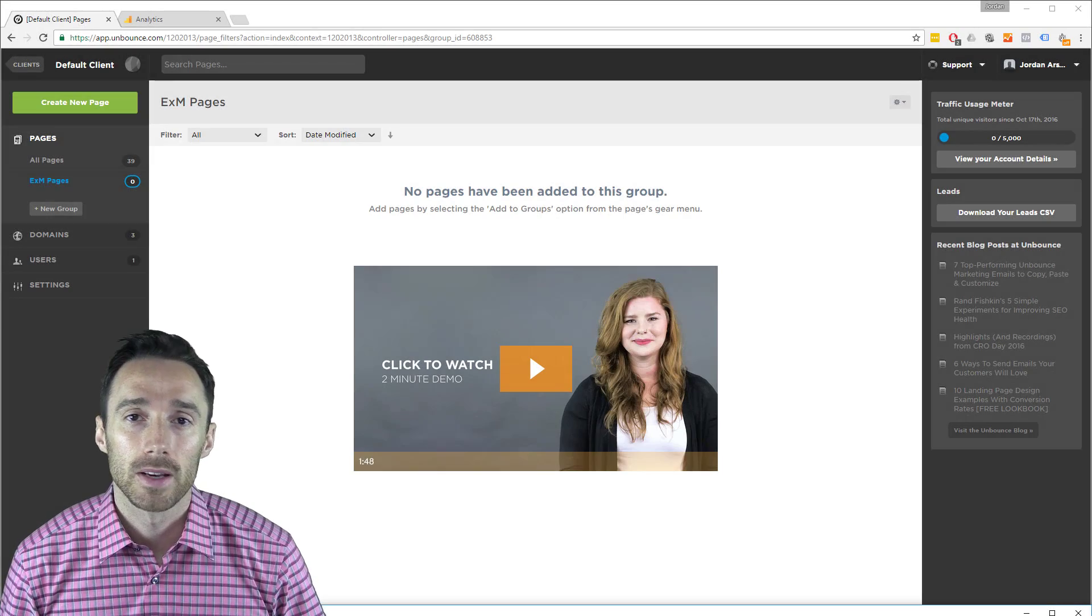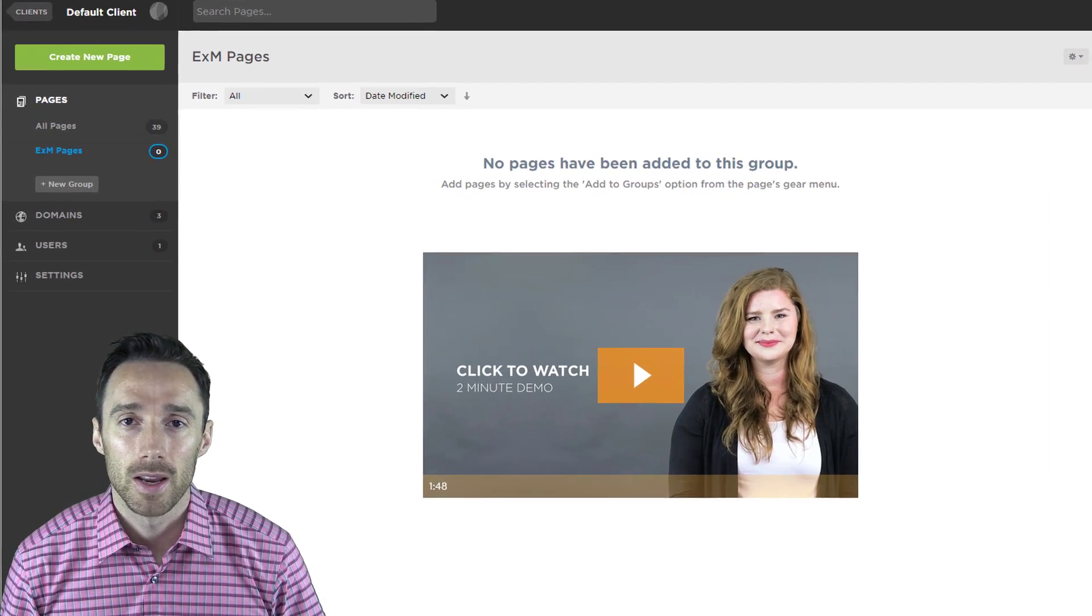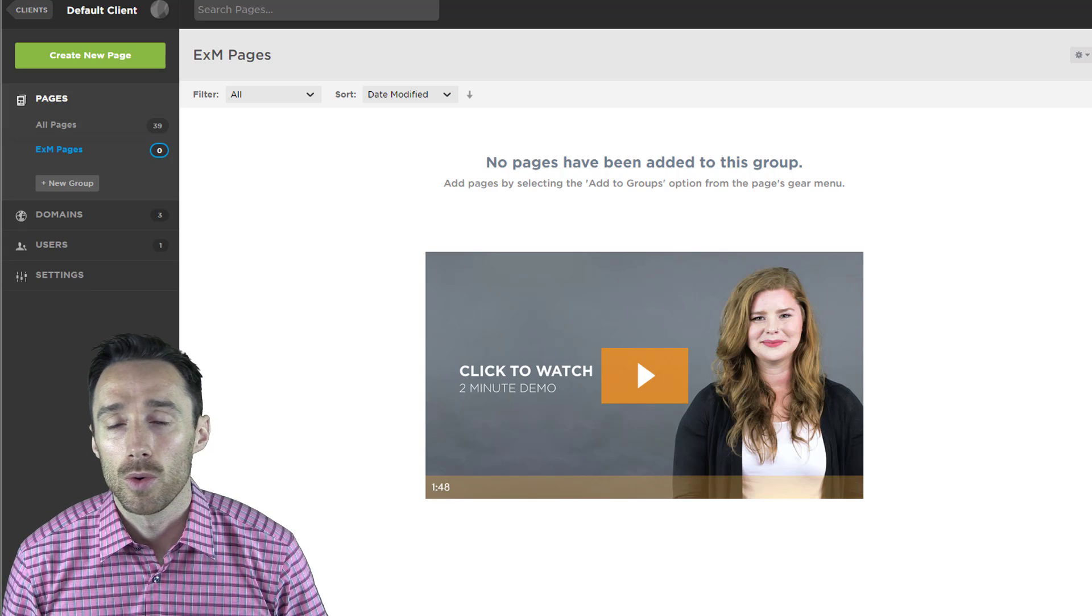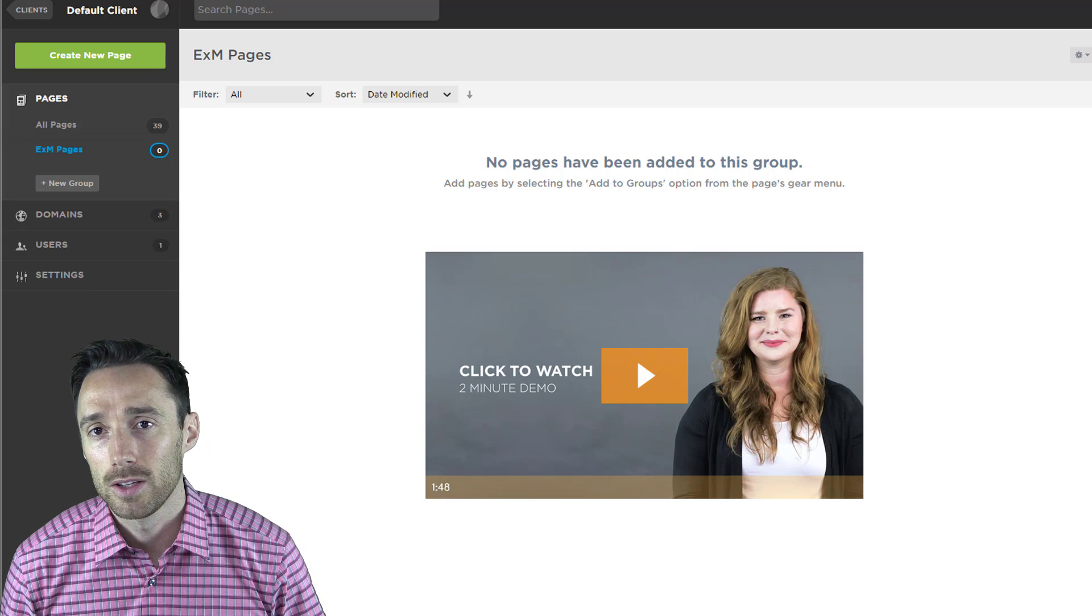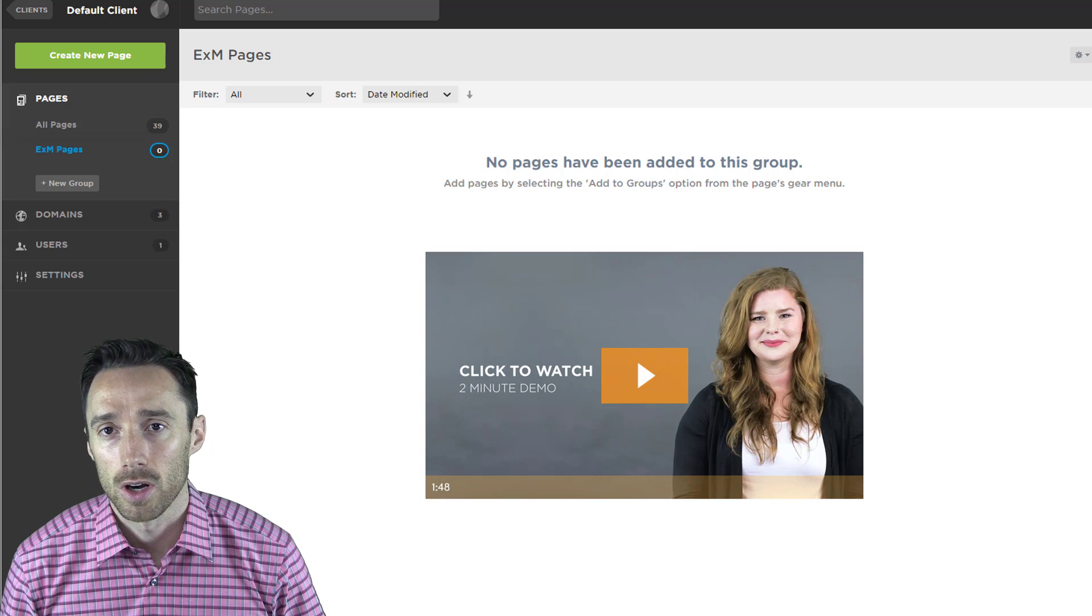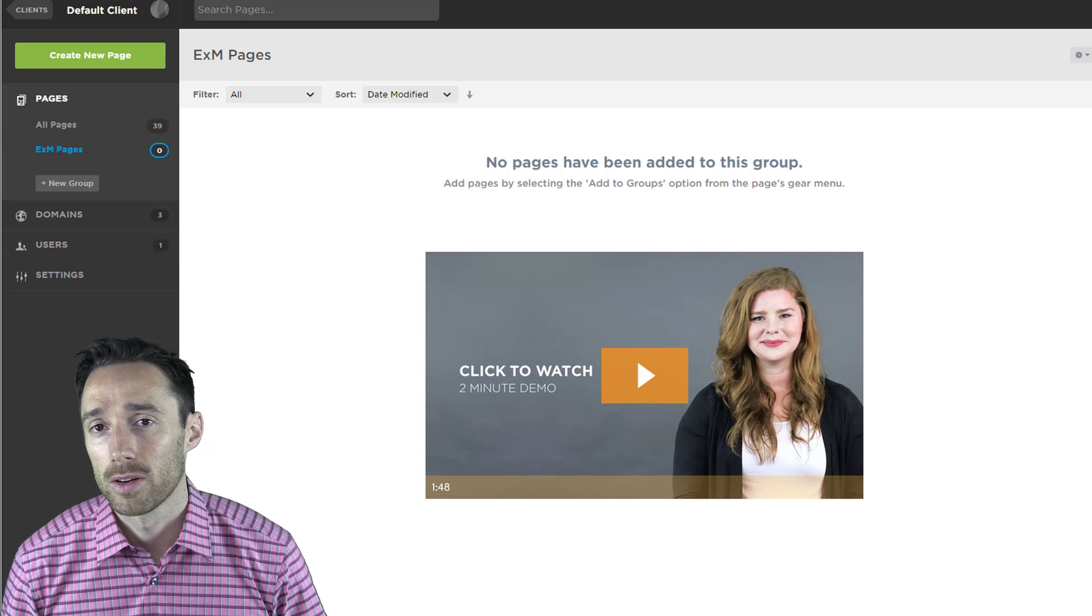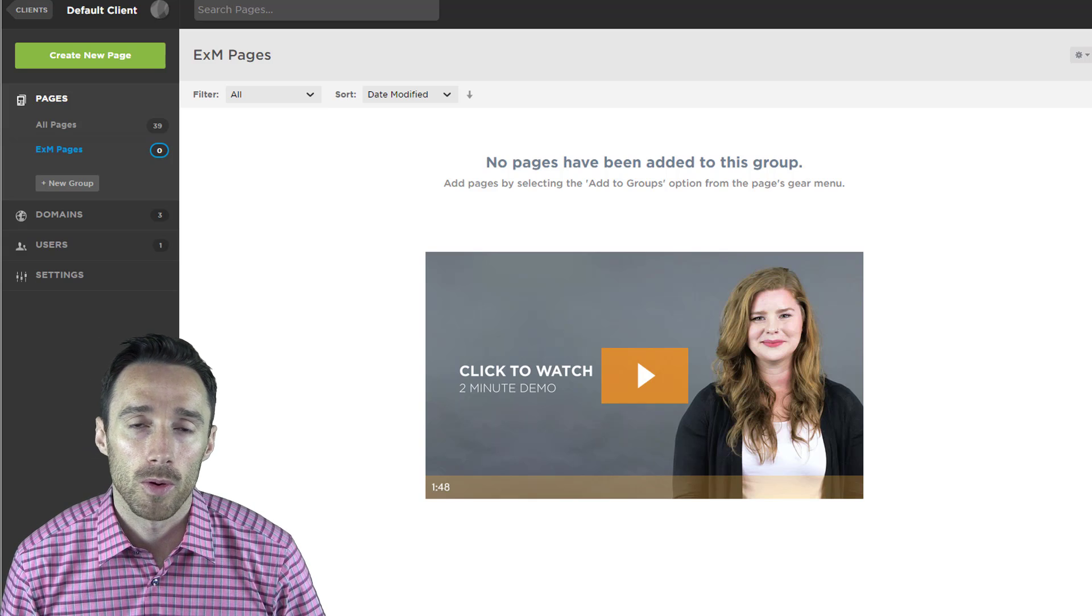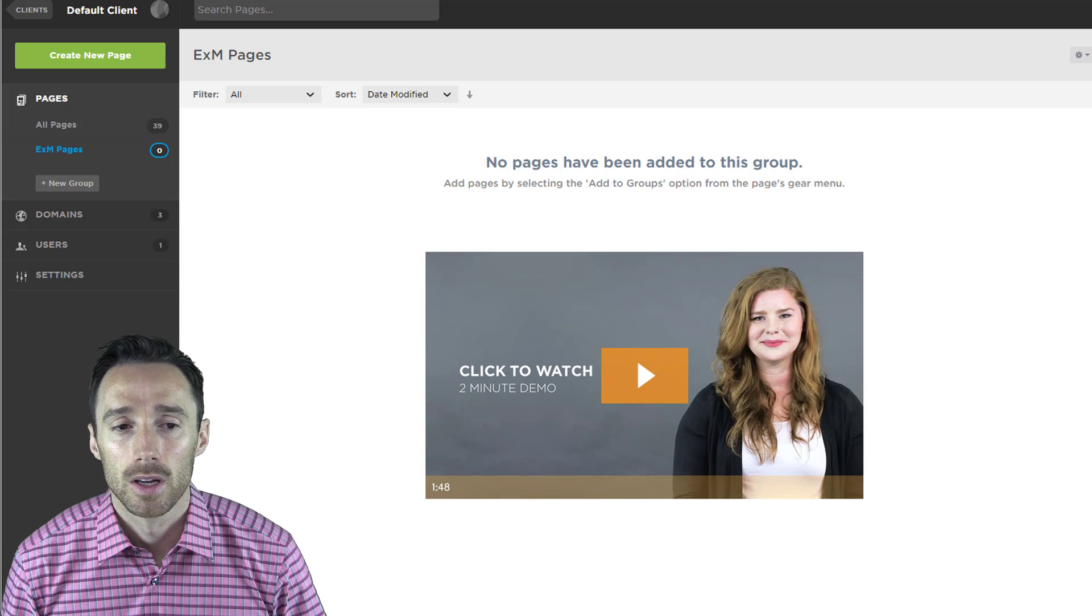If you are going to spend time and money promoting a page, you always need to track your results. This is whether it's a landing page or a normal web page.